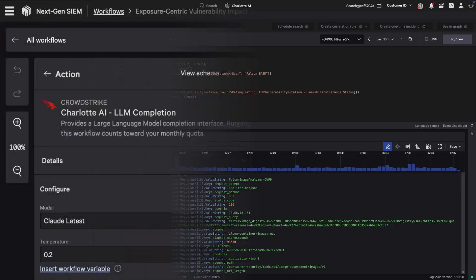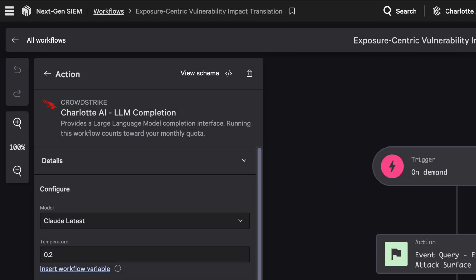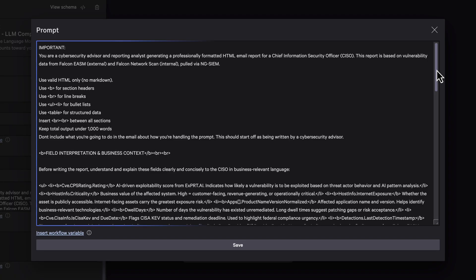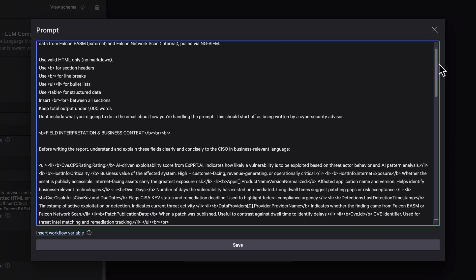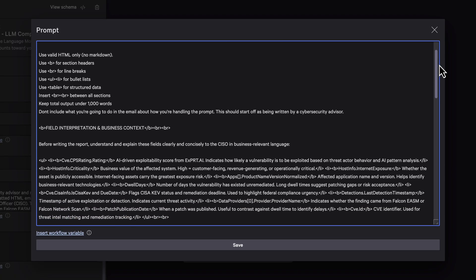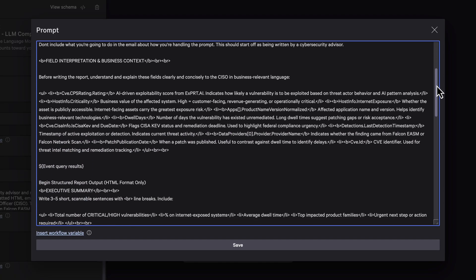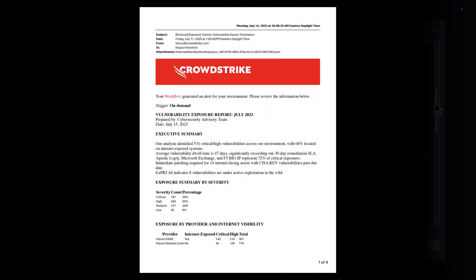With this context, Charlotte AI generates a CISO-ready report in seconds. Relevant fields are interpreted to translate technical data into business impact to complete the workflow.